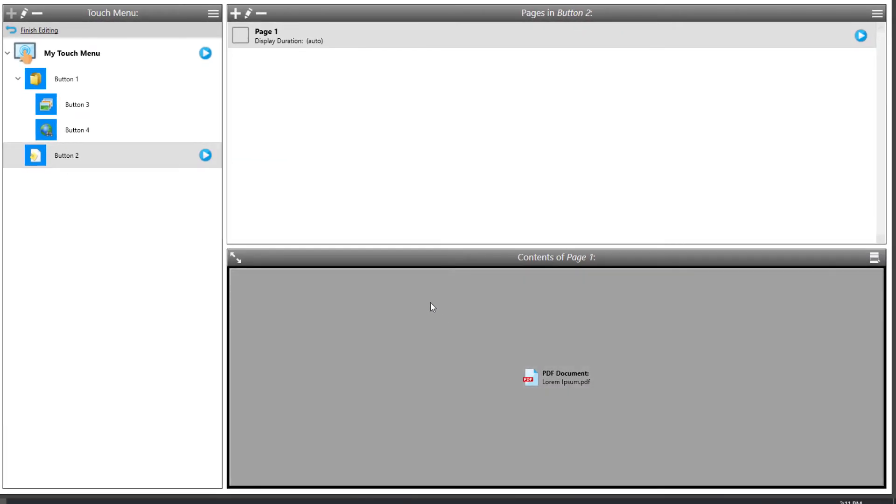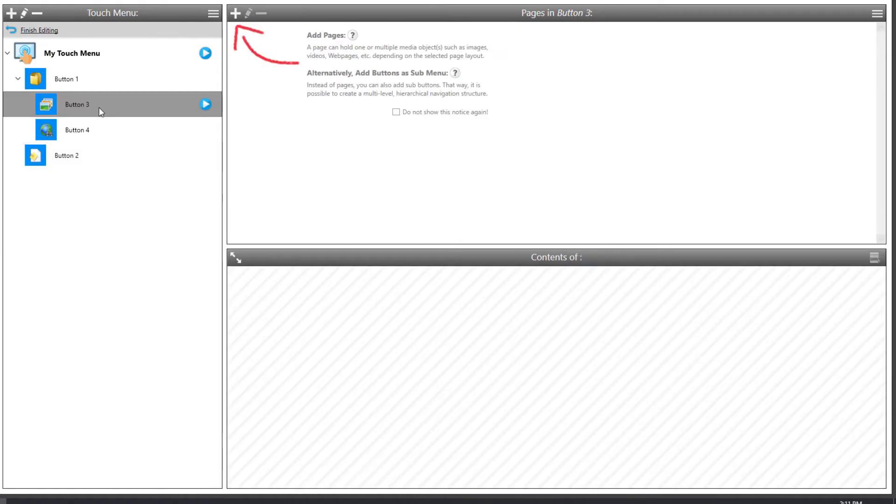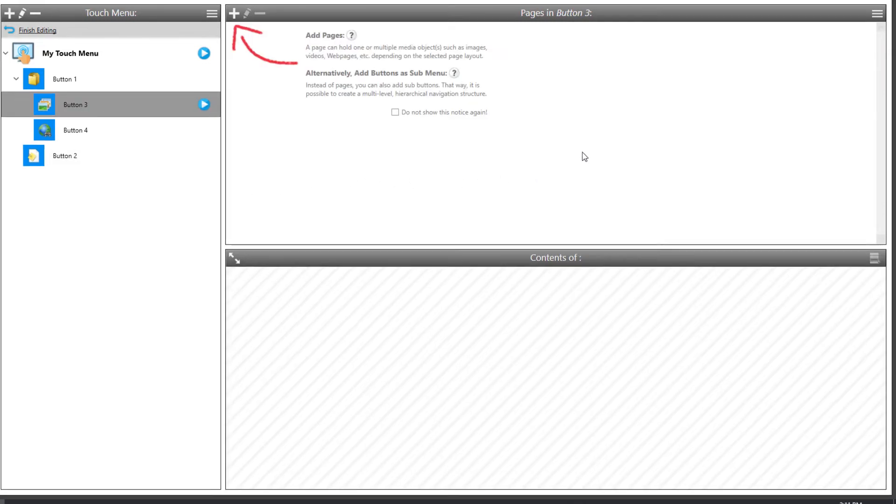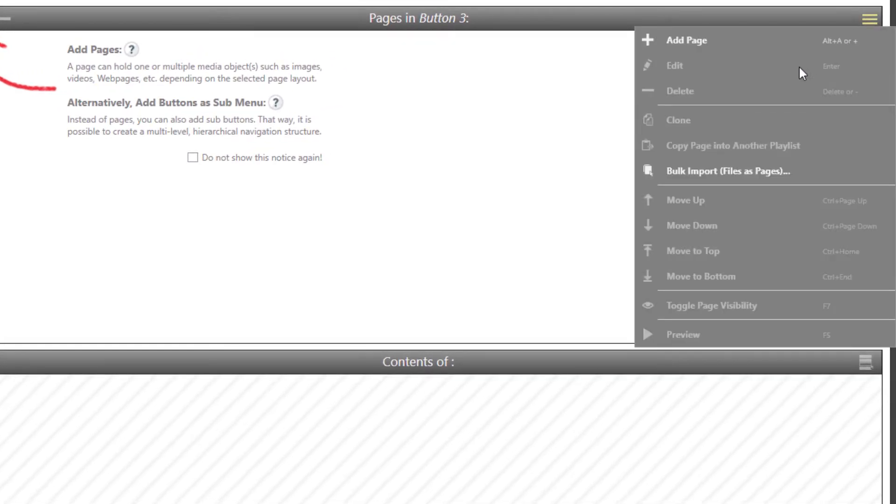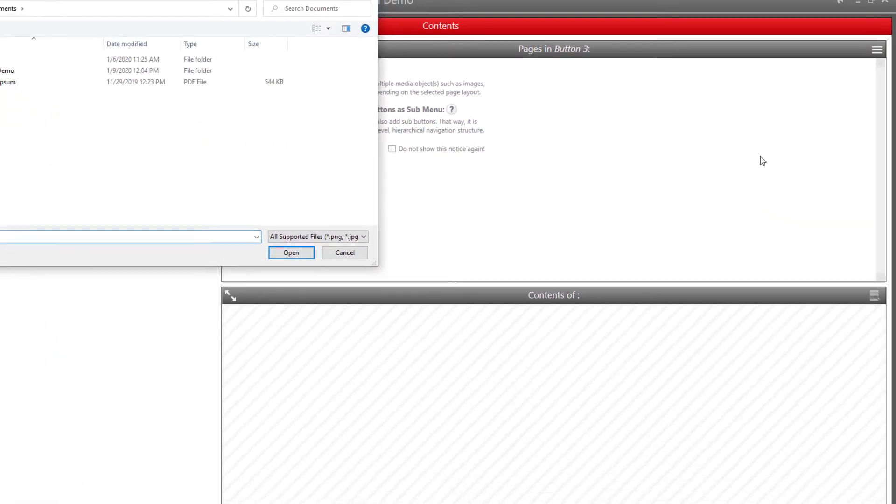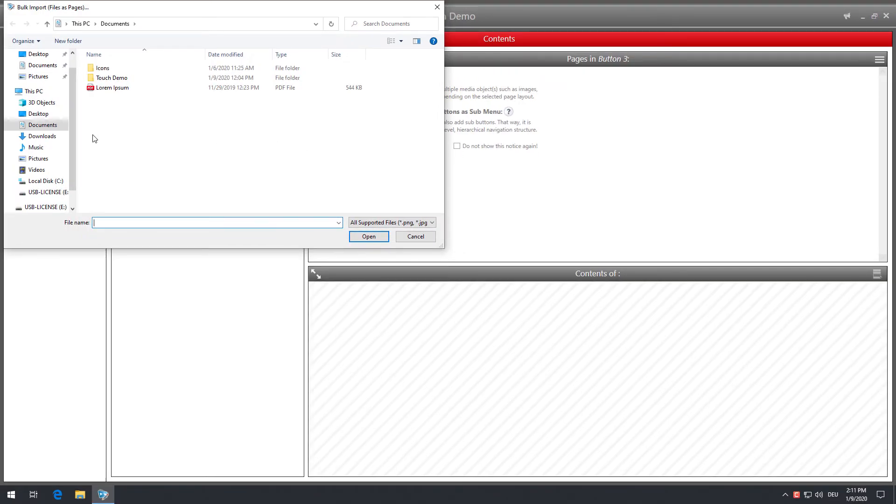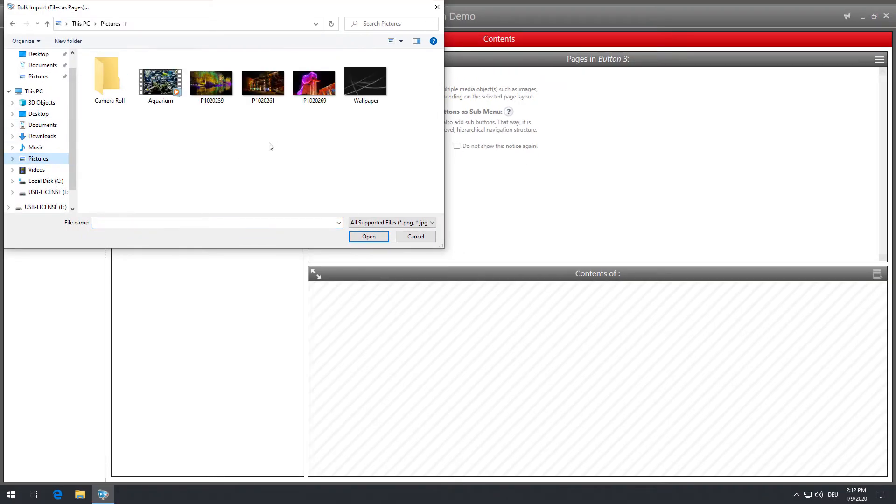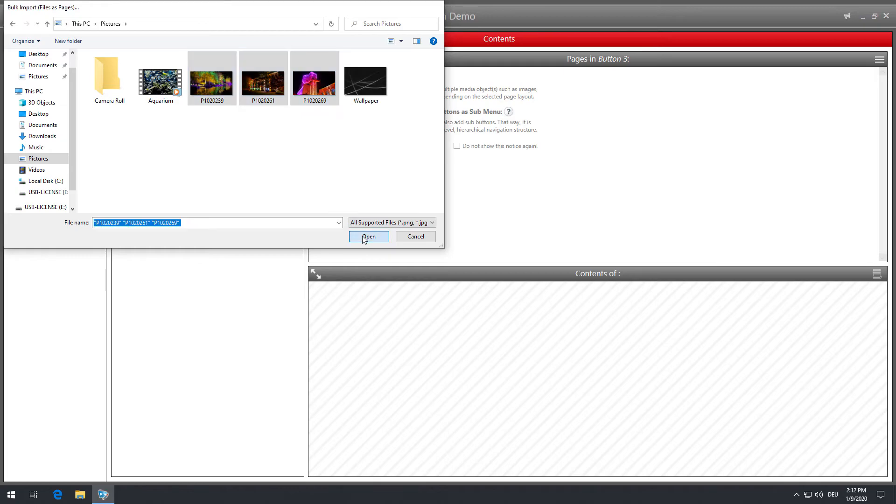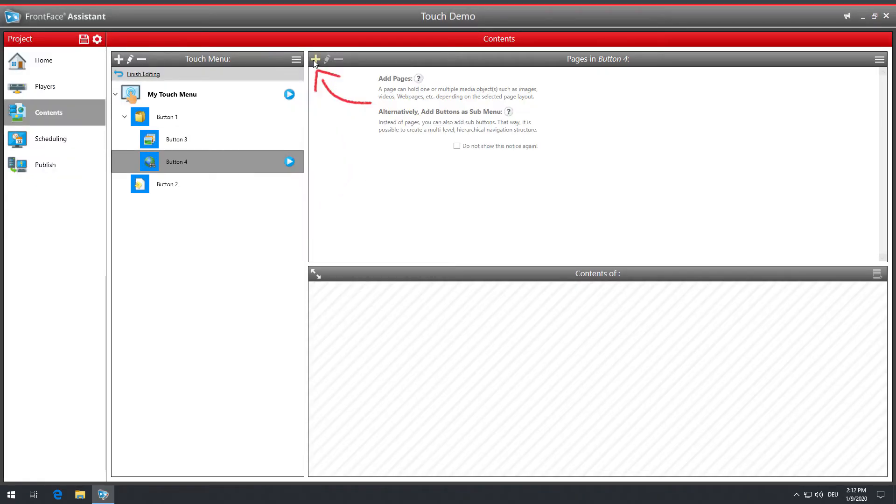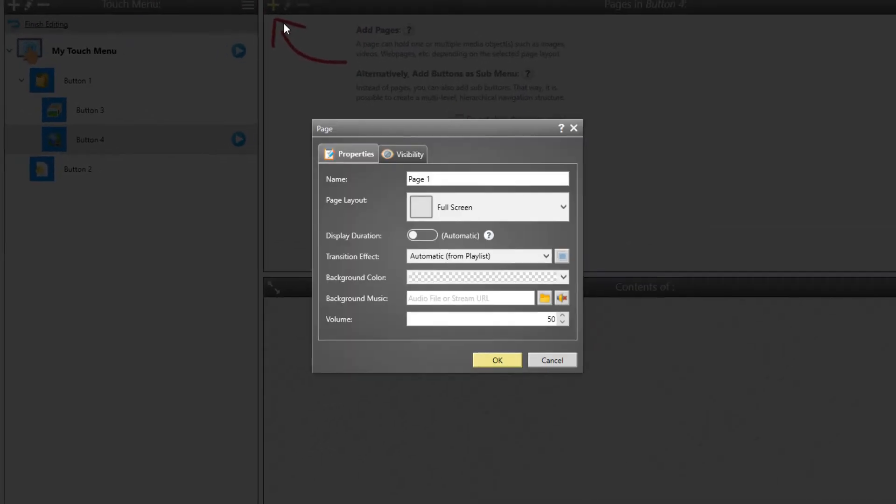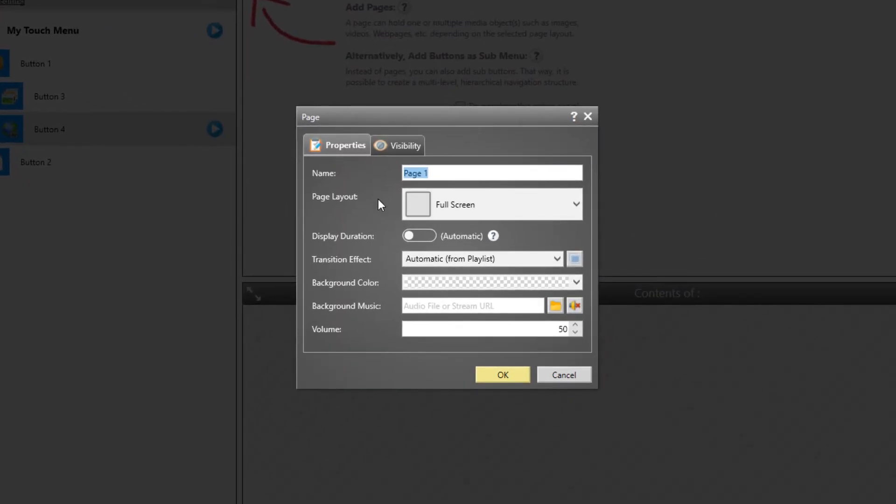Next, we will add more than one page to a button. Every page is supposed to contain a photo. This time, we use the bulk import feature instead of creating every page manually, in order to save some time. Finally, let's assign a web page to the last menu button of our menu.